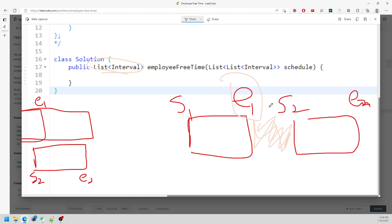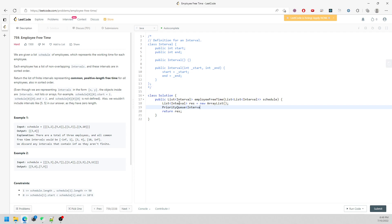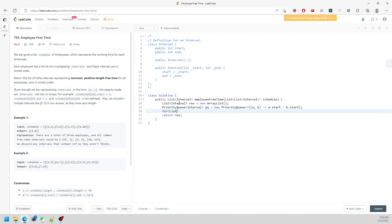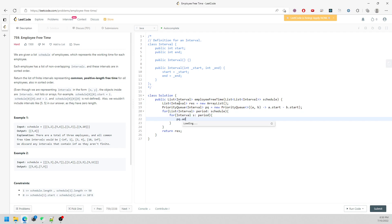Let's start coding. I'm going to have a list of intervals, then we need to sort based on the start. Then we put every single one of them into the priority queue.